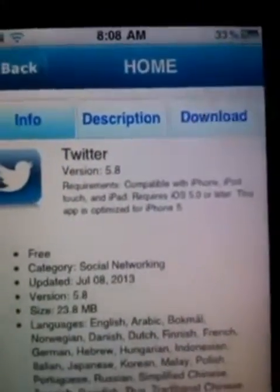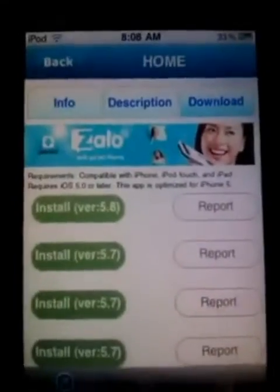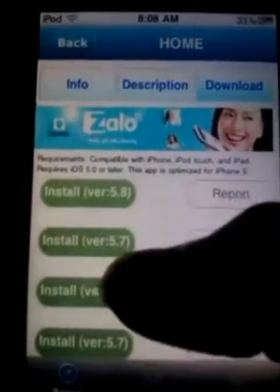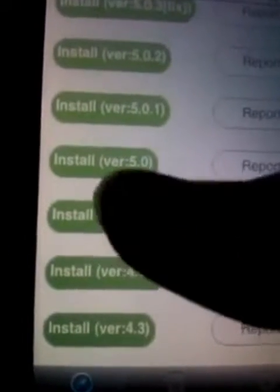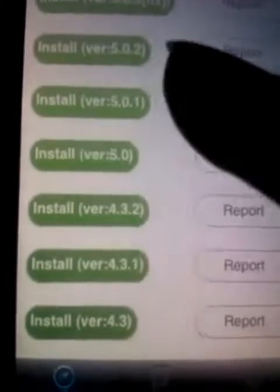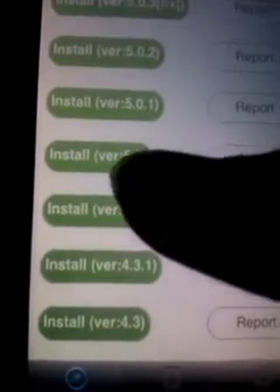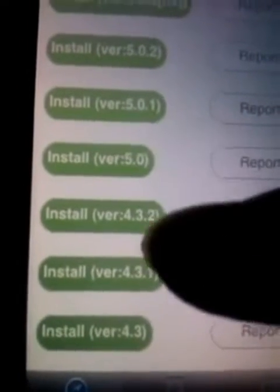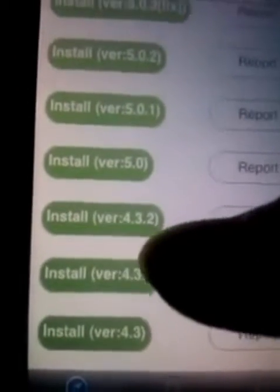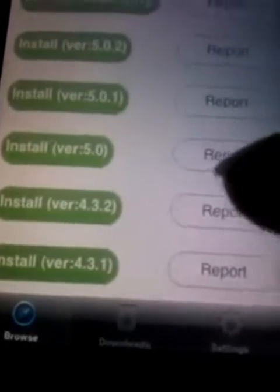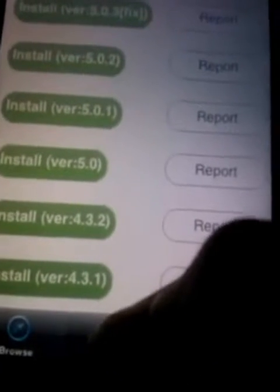Hit Download, then choose the latest supported version 4.3.2. Just tap Install Version 4.3.2 and the download will start. I've already downloaded it.